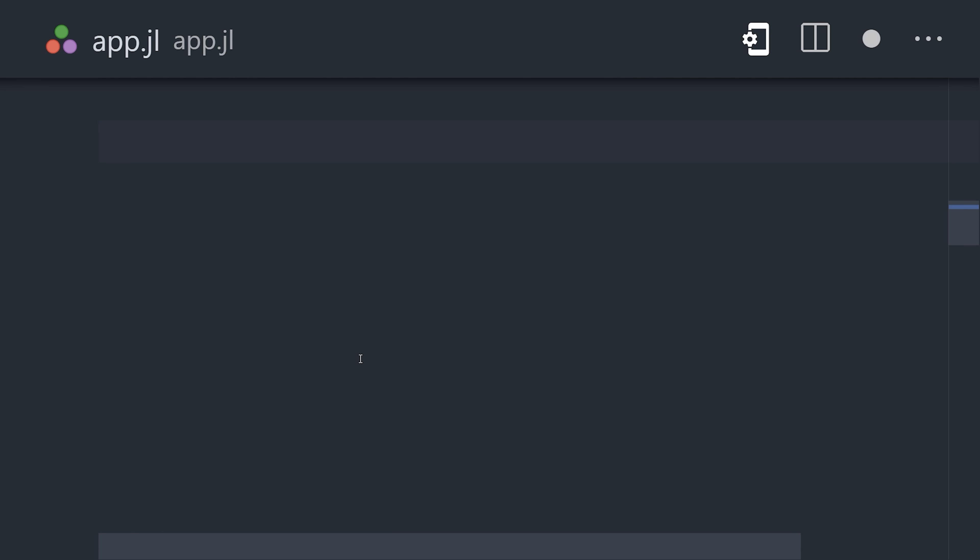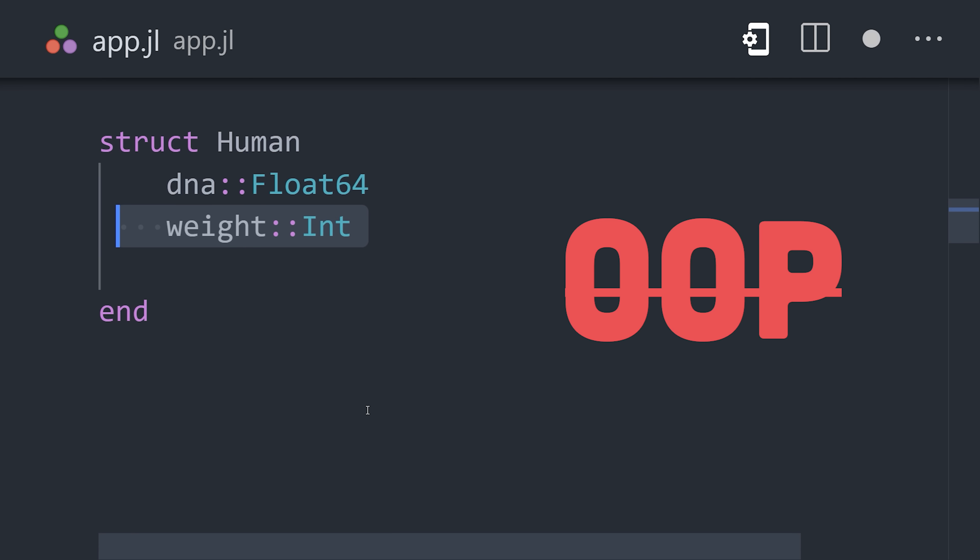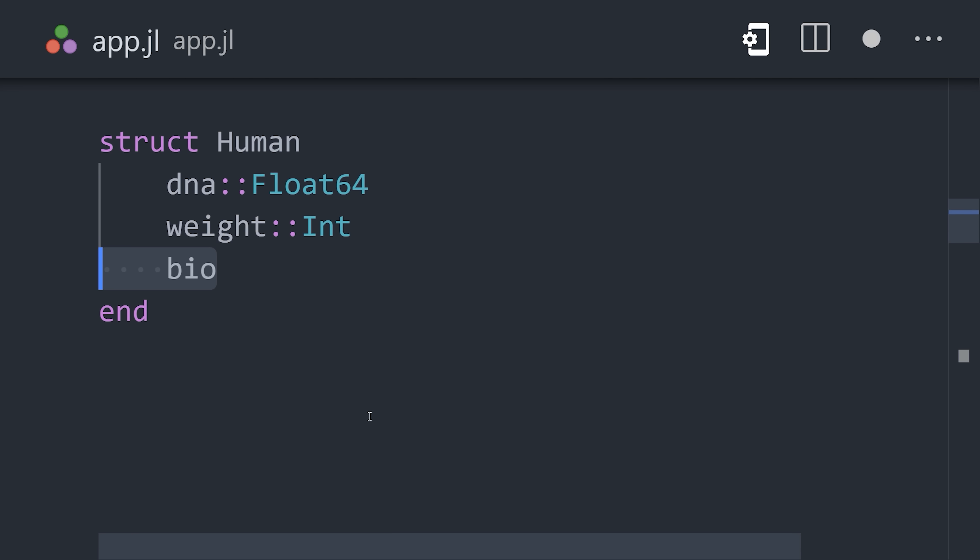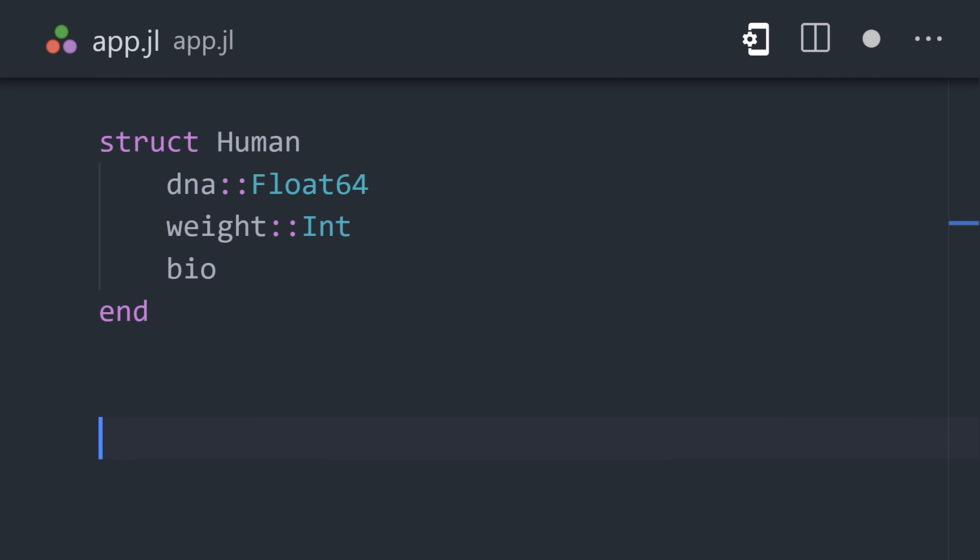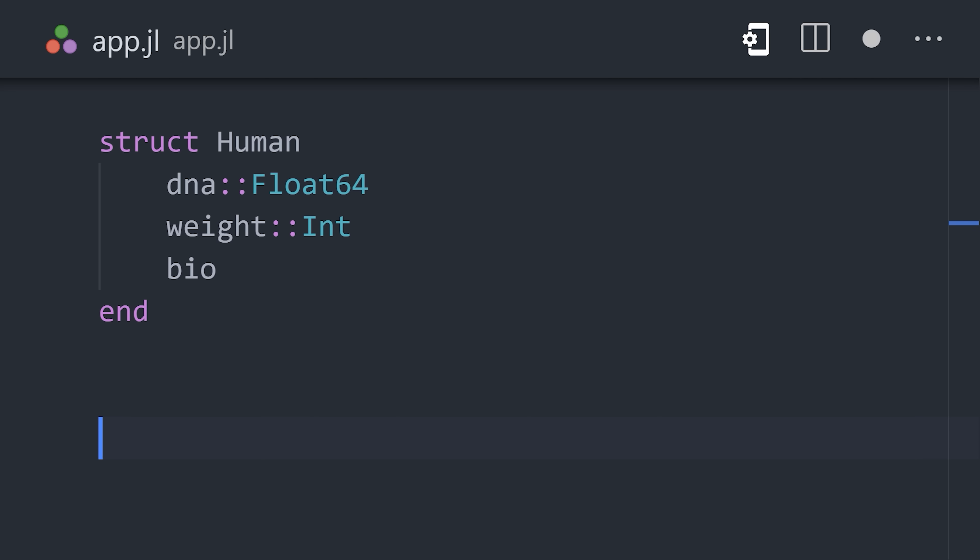Now, Julia is not an object-oriented language in the classic sense. However, it does support composite types with structs, which contain multiple fields and optional types.